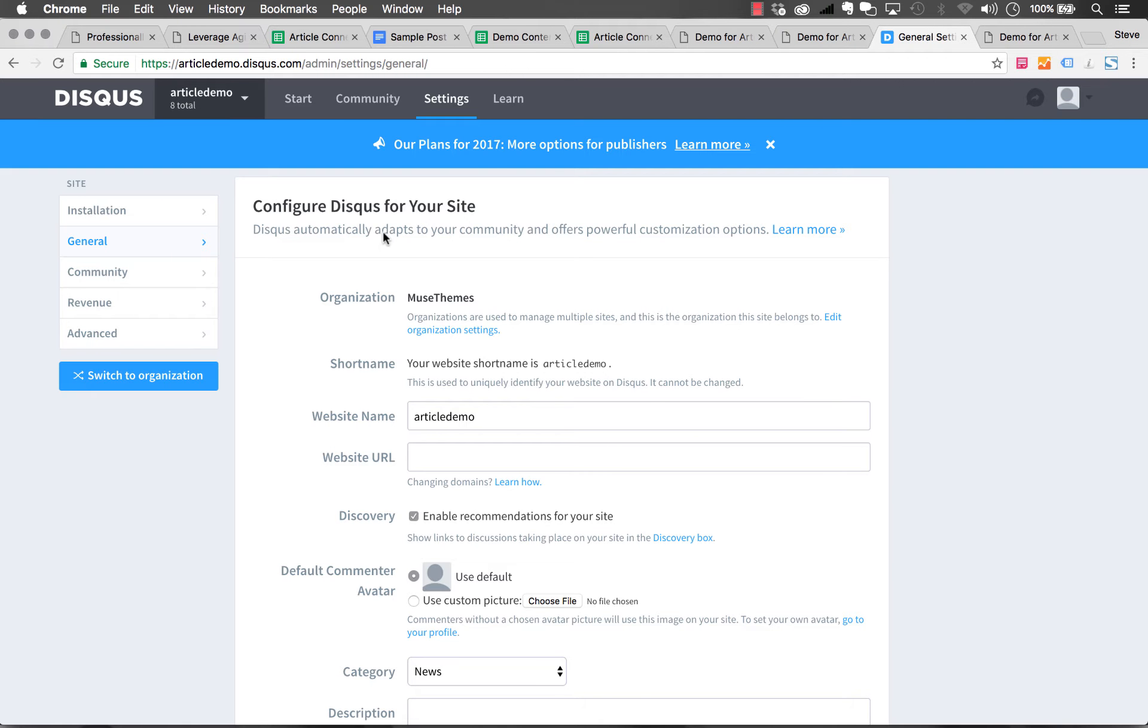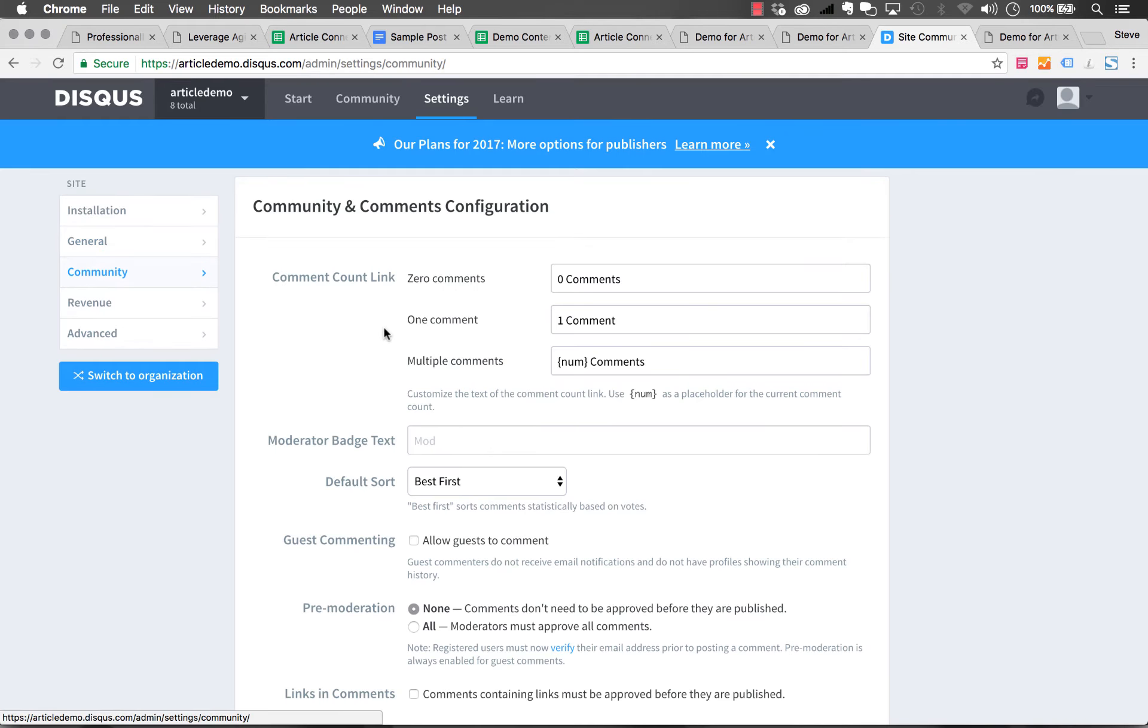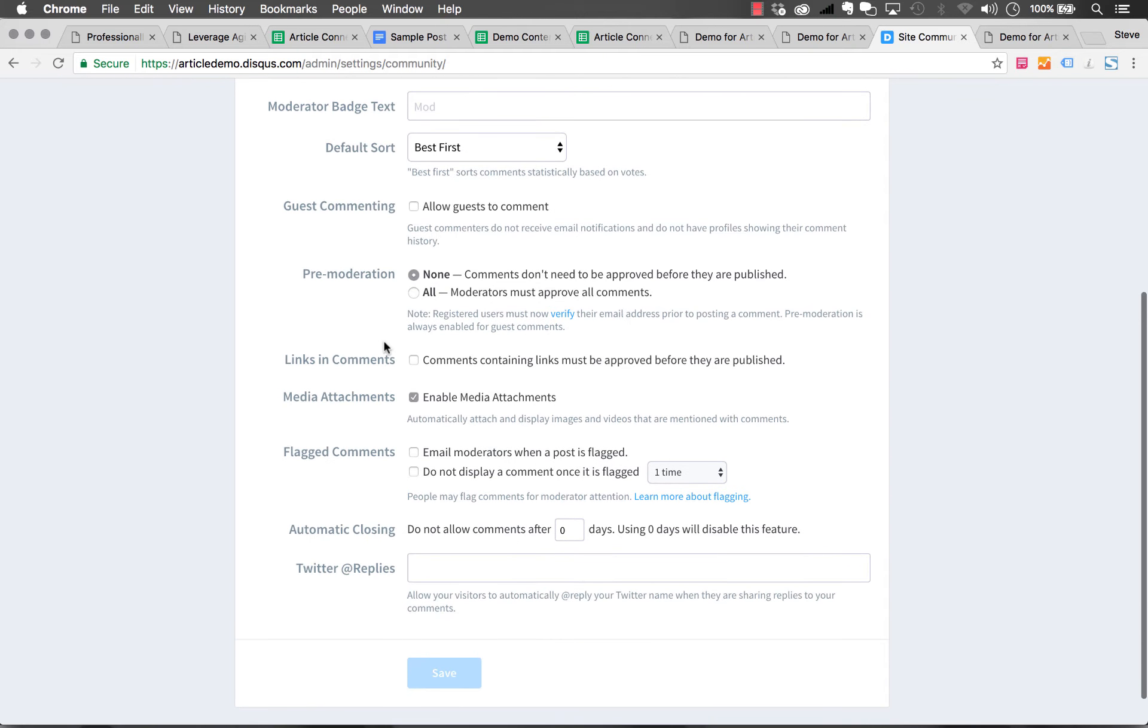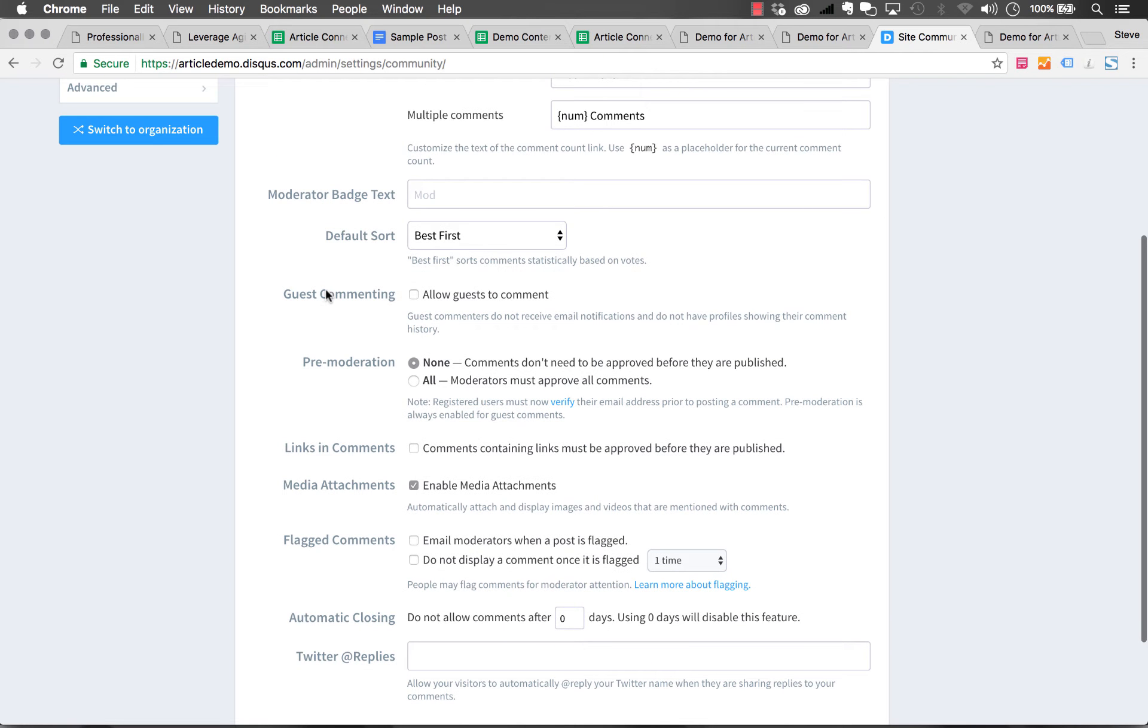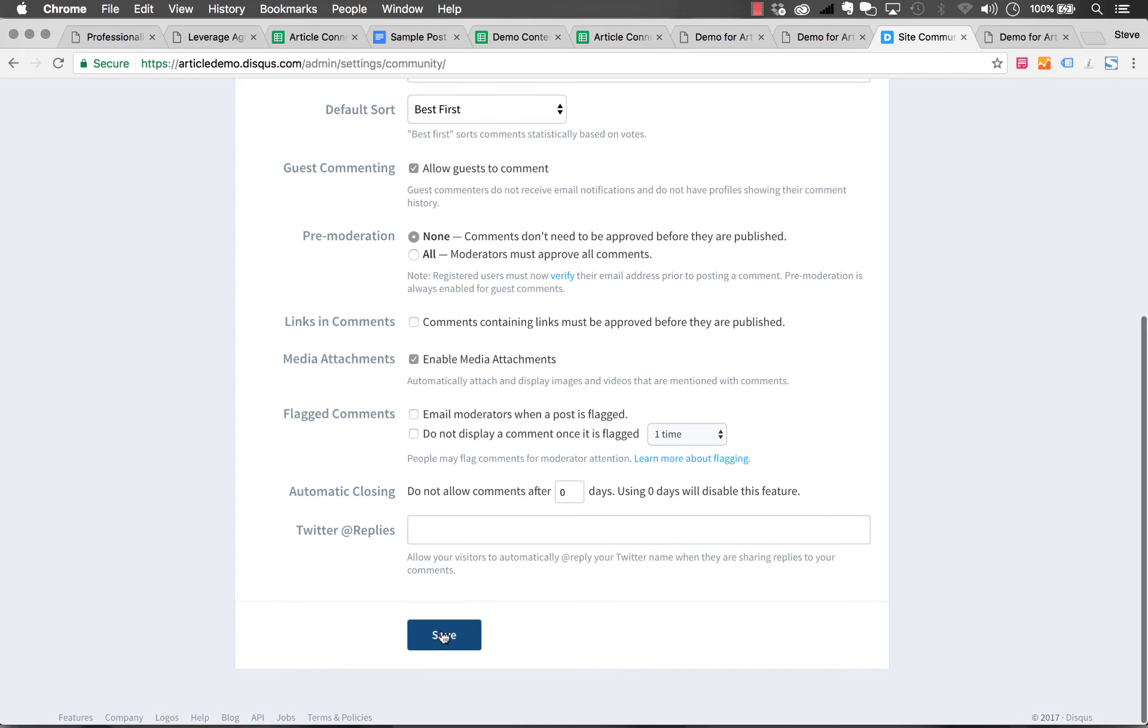One other thing you're going to want to do within your Disqus community is go to the community setting on the left and scroll down to the ability for guest comment. This makes Disqus so much more powerful, not having to force people to sign up. We're going to allow guests to comment. You can change some moderation settings if you want and click save.